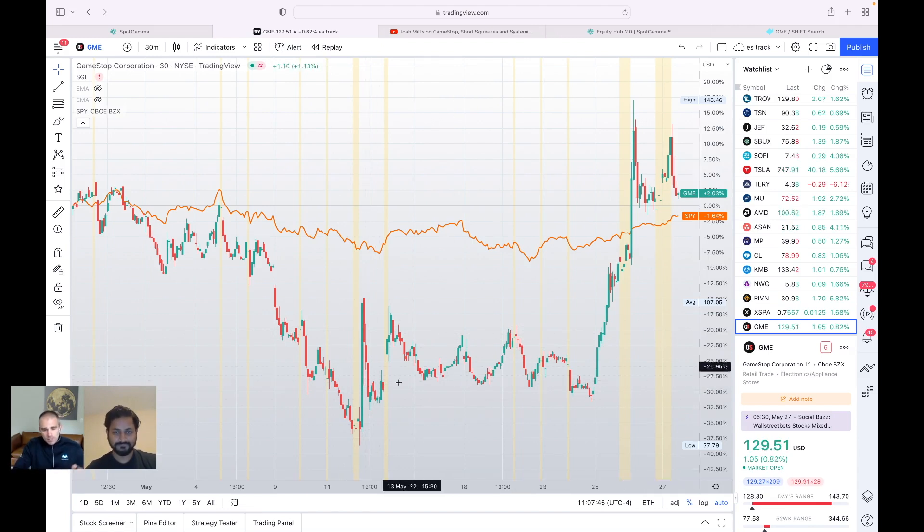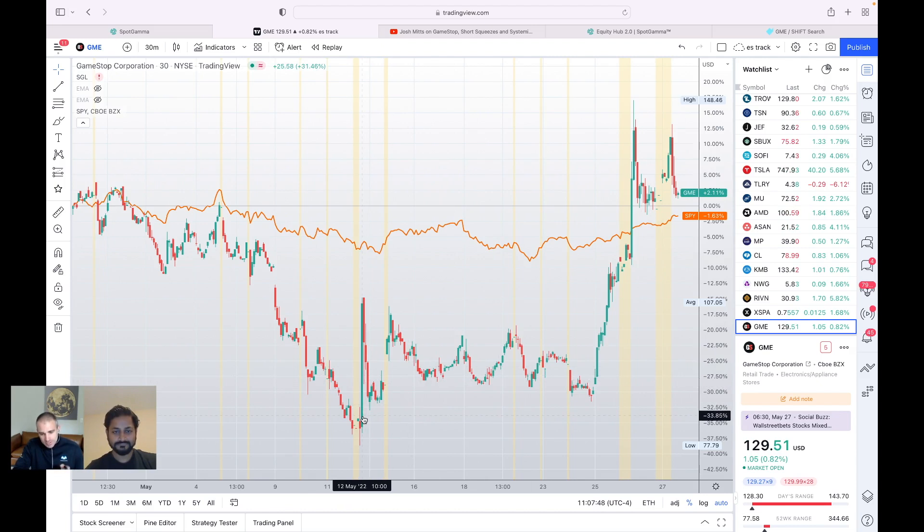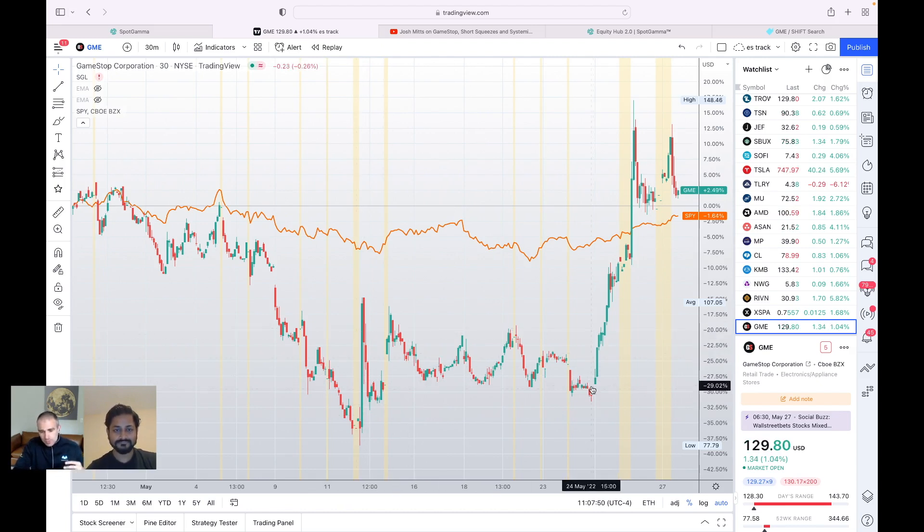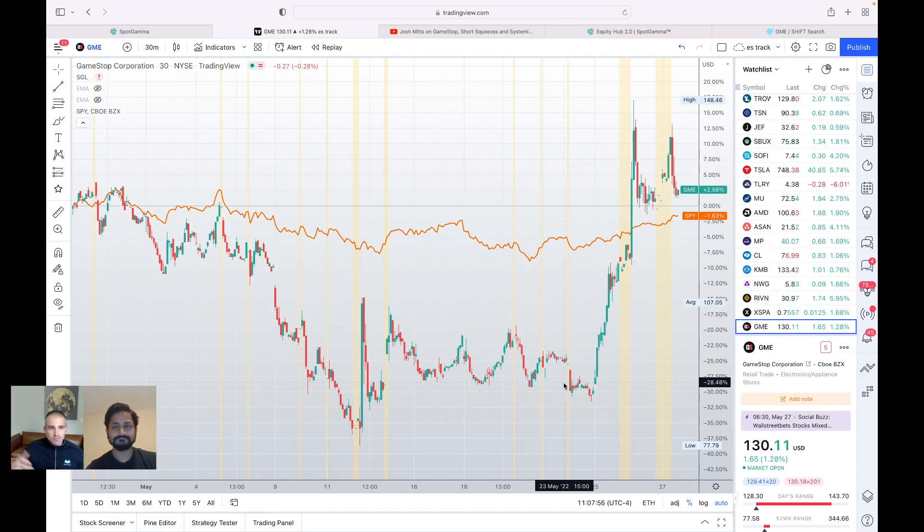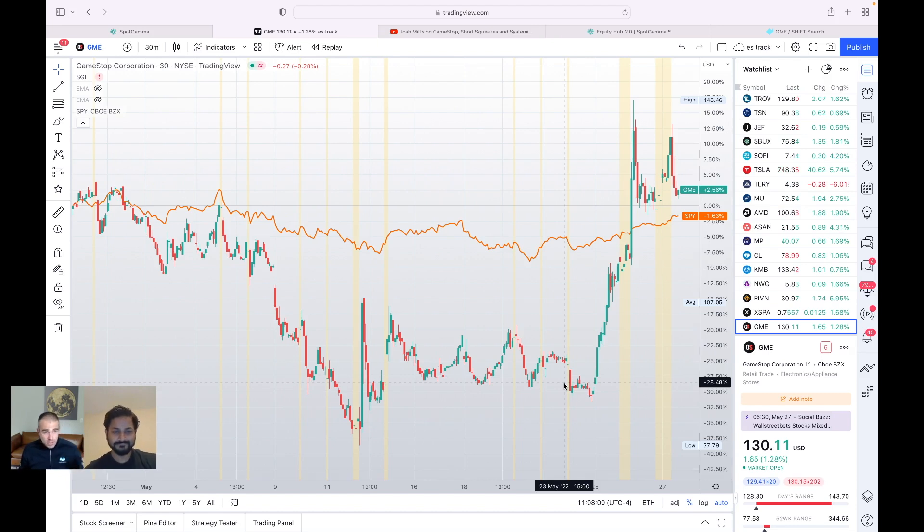And so when you compare, you know, just even just the single candle to what took place earlier this week, there was a different kind of flavor to that flow. And we also saw a bunch of aggressive call buying, which we can show in shift because you guys have a really cool way to look at that data.